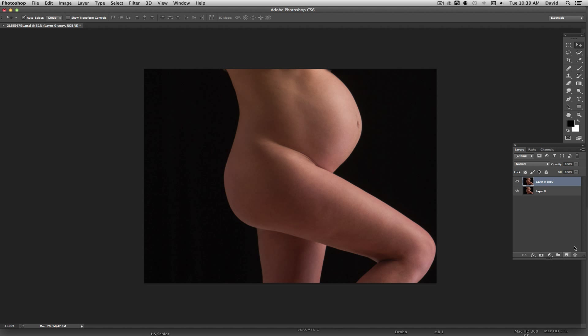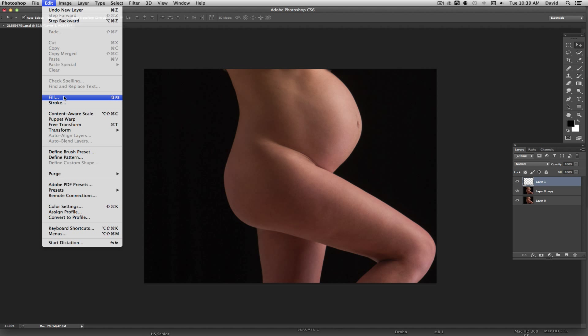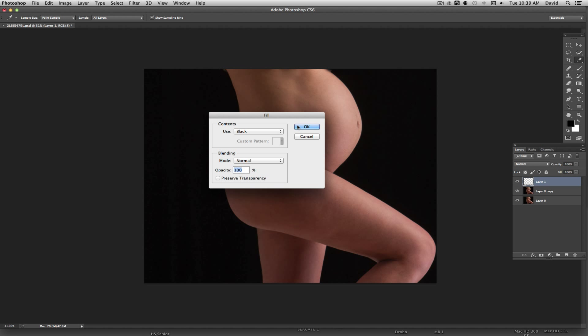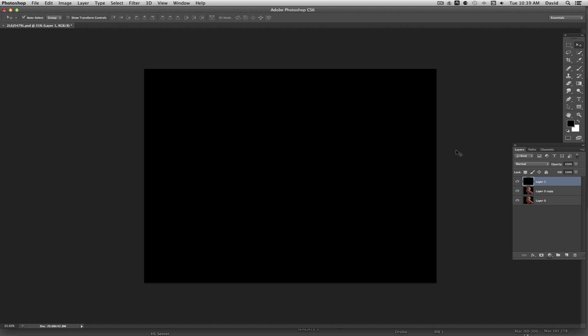What we're going to do is we're working on this layer, we're going to go ahead and create a new layer with the Create a New Layer icon down here at the bottom of the layers palette. I'm going to come up here to Edit and Fill and I'm going to fill that with black.